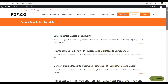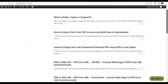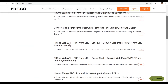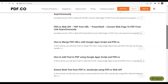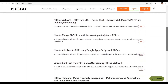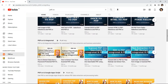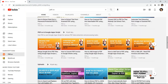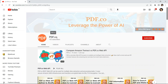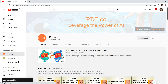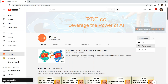We have a lot of tutorials that you can check on our PDF.co website, or visit our YouTube channel. Don't forget to hit the Subscribe button and click the notification bell icon. Thank you for watching.